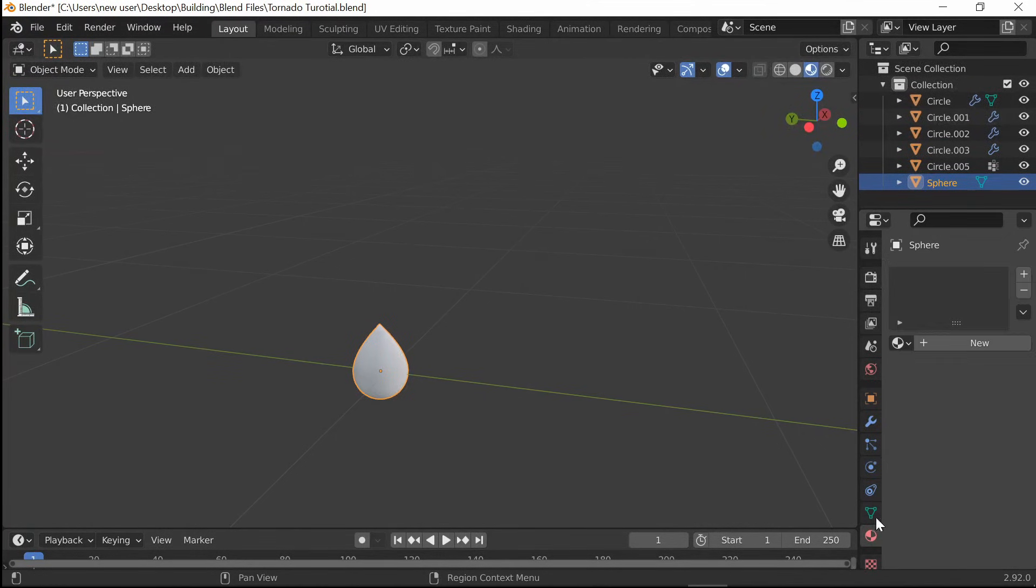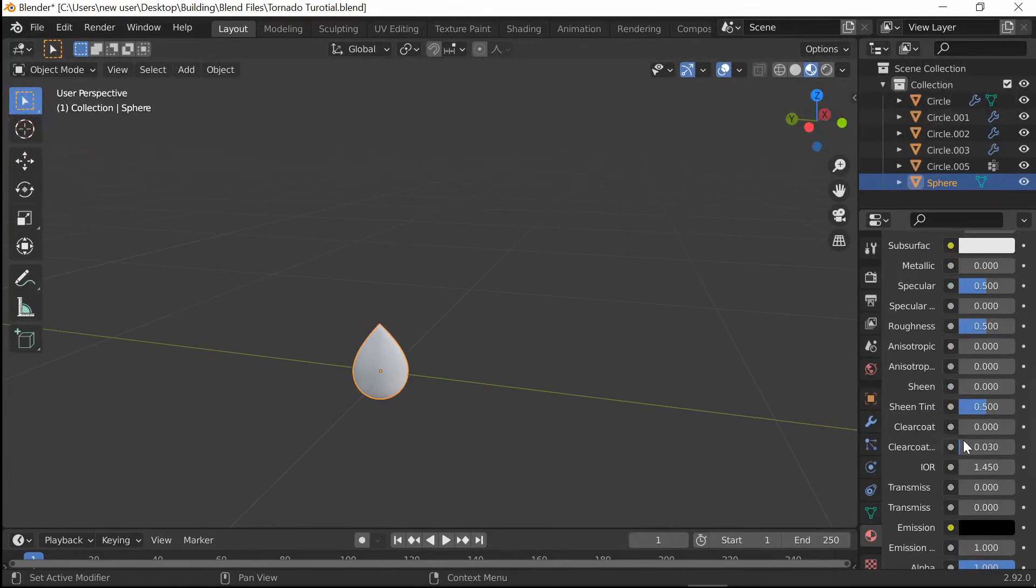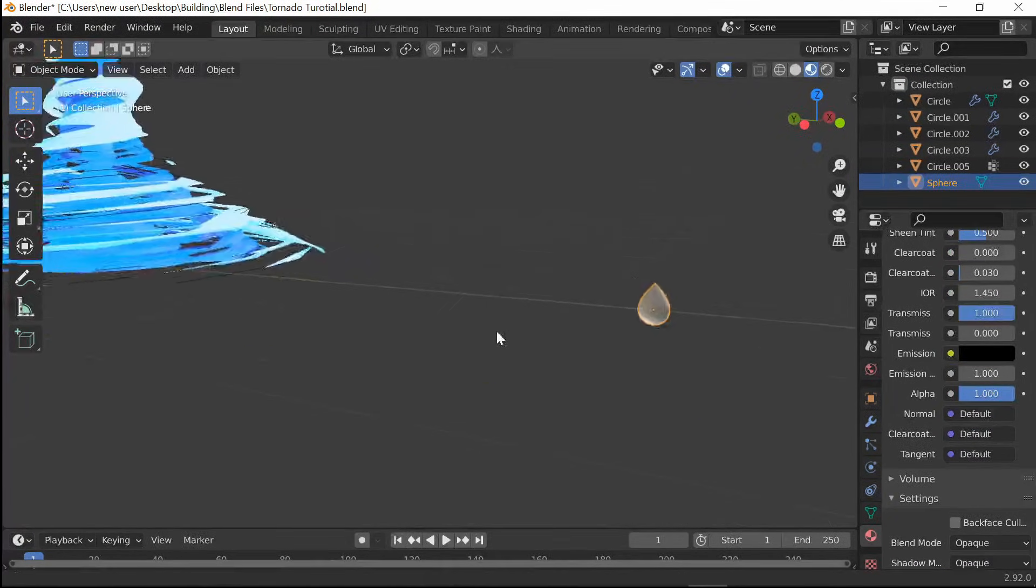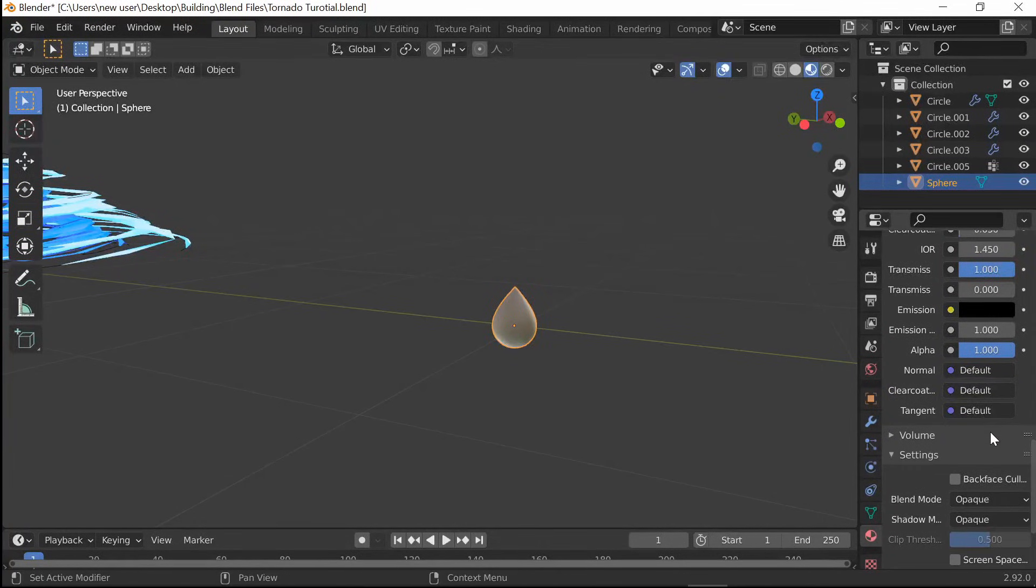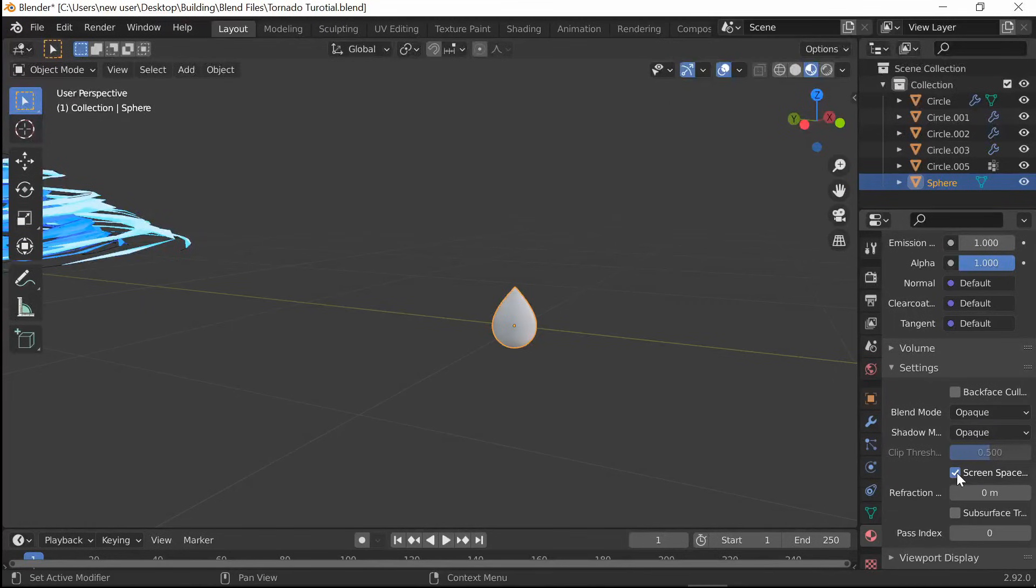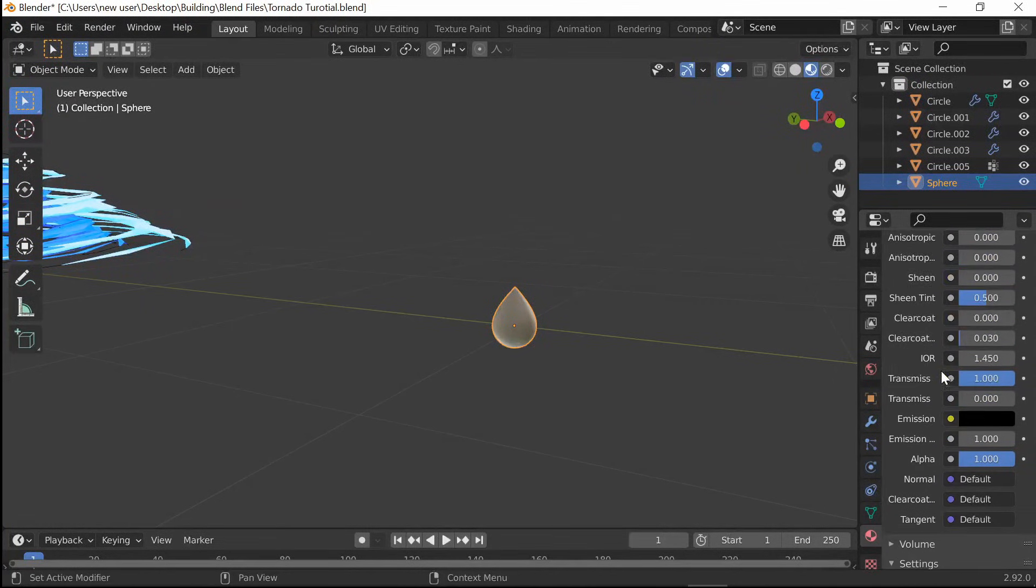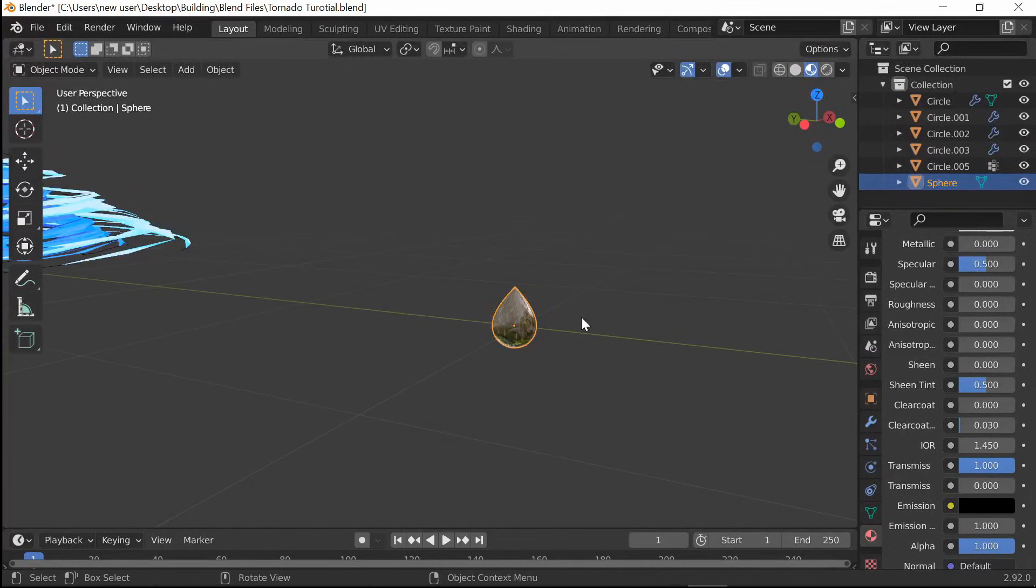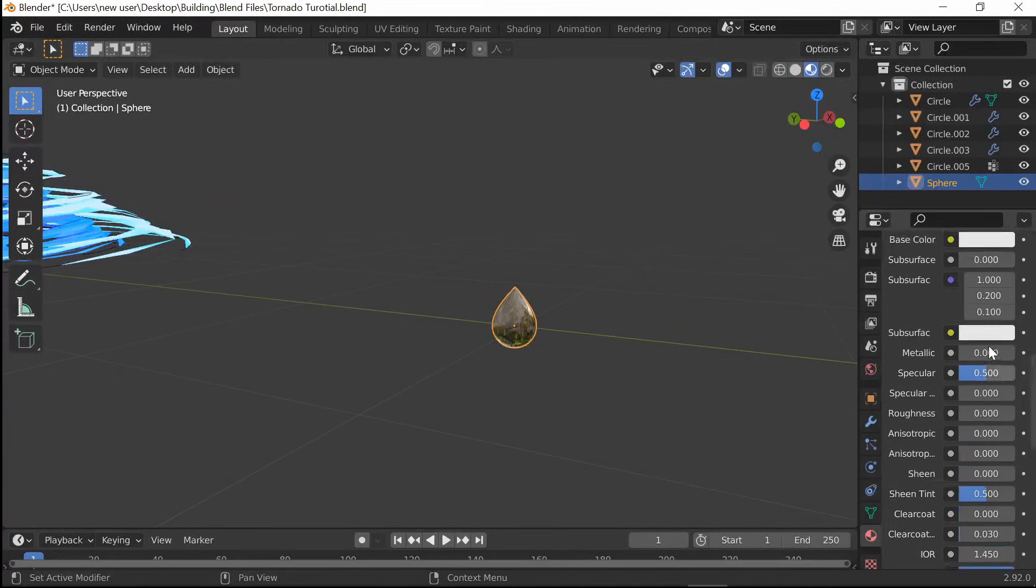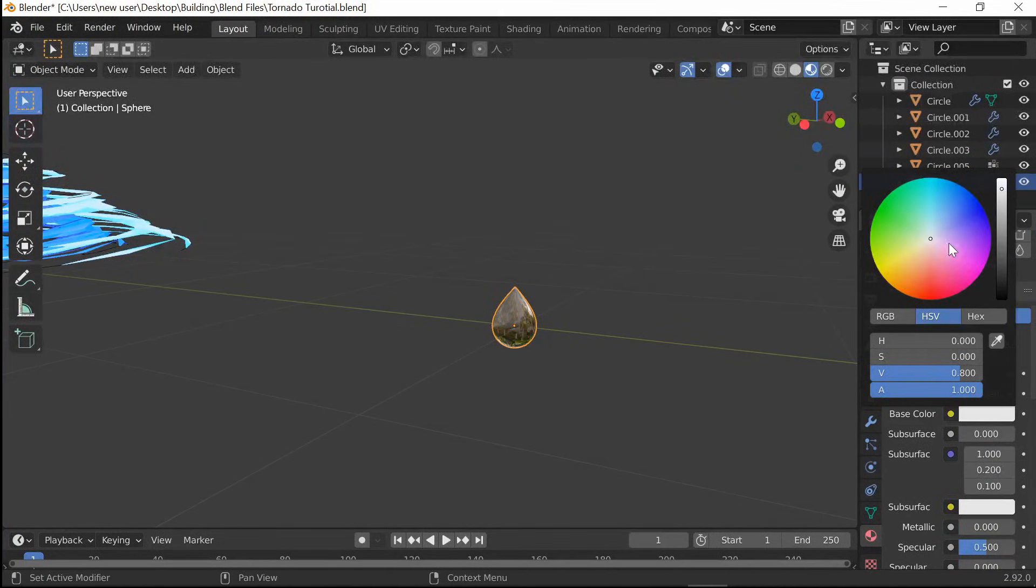Once you have your water droplet shape, go to Render Properties. I already turned it on right here, but you need to turn on Screen Space Reflections. Then go down here and turn on Refraction as well. Go back to Materials and add a new material. Go all the way down and turn on Transmission. Once you turn on refractions, scroll down to Settings and turn on Screen Space Refraction. This will make it actually reflective. Scroll back up and change the Roughness down to zero. Now we have a water or glass-like material. Change the color of it a little bit, make it like a light blue.